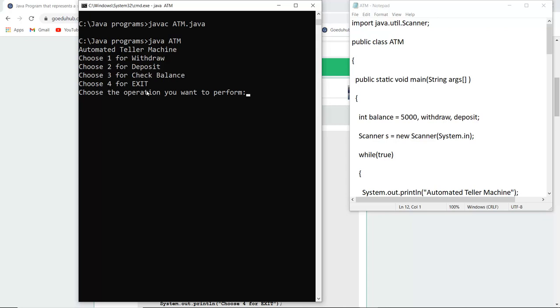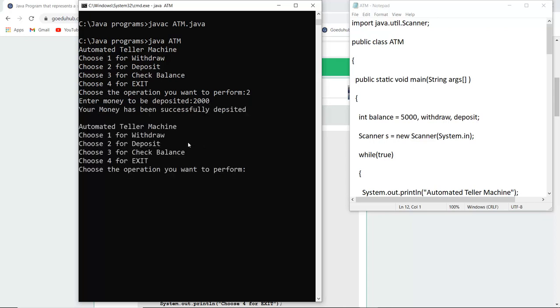For example, if I want to deposit, then I will enter two. Then it asks me to enter the money to be deposited. For example, I want to deposit two thousand rupees. It shows me 'your money has been successfully deposited'. Now if I want to check balance, then I can press three.